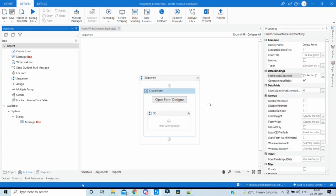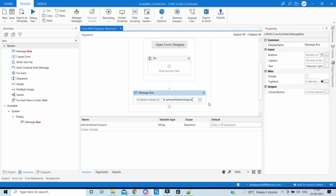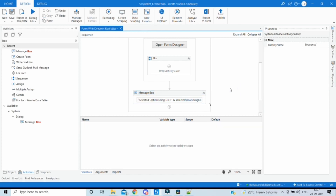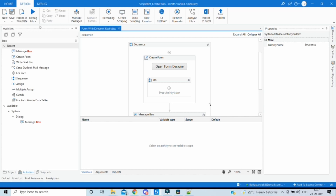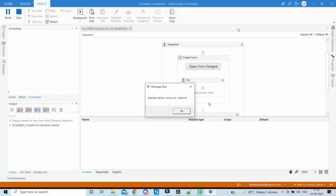Click OK — the variable has been created. We will display it in a message box showing something like 'The selected option using list is [value]'. Now let's run and see how it works. The form has opened and we can see all three options: Option One, Two, and Three. Let's select one and submit. The message box now shows 'Selected option using list is Option Three' — the data binding using the list of strings is successful.